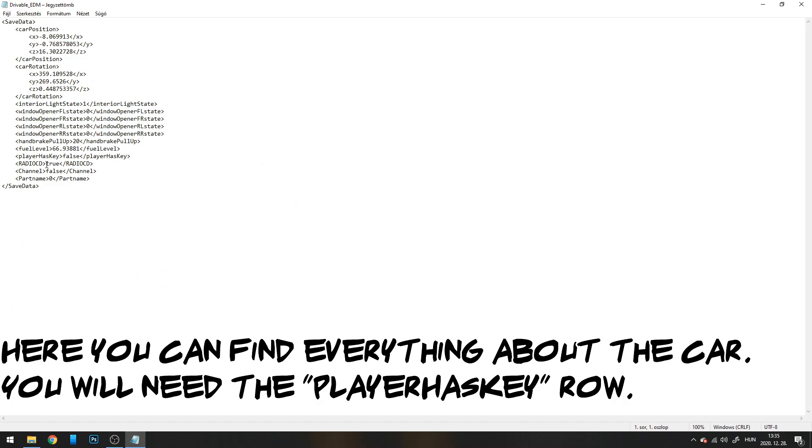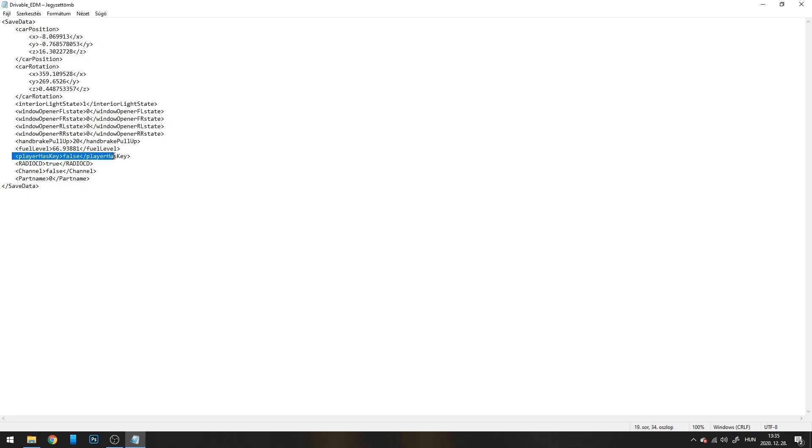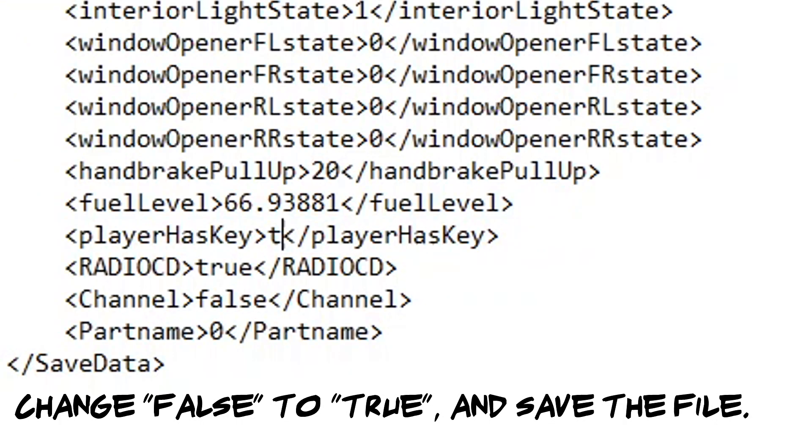Here you can find everything about the car. You will need the player has key row. Change false to true and save the file.